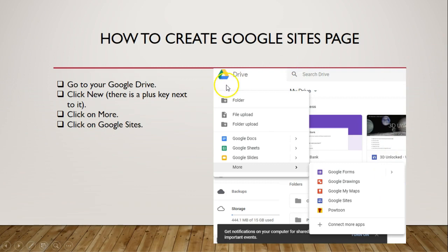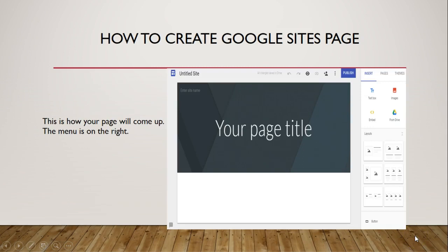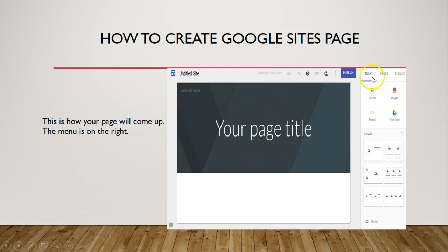To access Google Sites, click on Drive, click the plus key or 'New,' and click on 'More' — it will give you the option for Google Sites. When you first pull it up, the page will look like a blank slate but it's already formatted for you. All you have to do is input exactly what you need. Your menu is going to be on the right-hand side with your Insert, Pages, and Themes options.